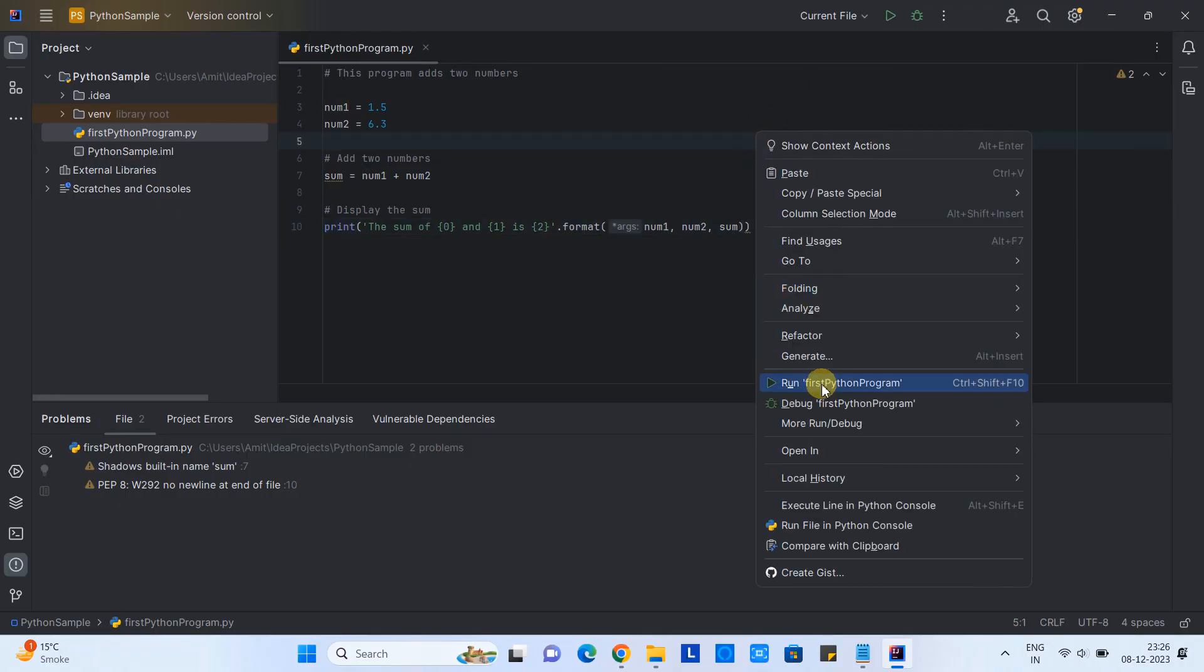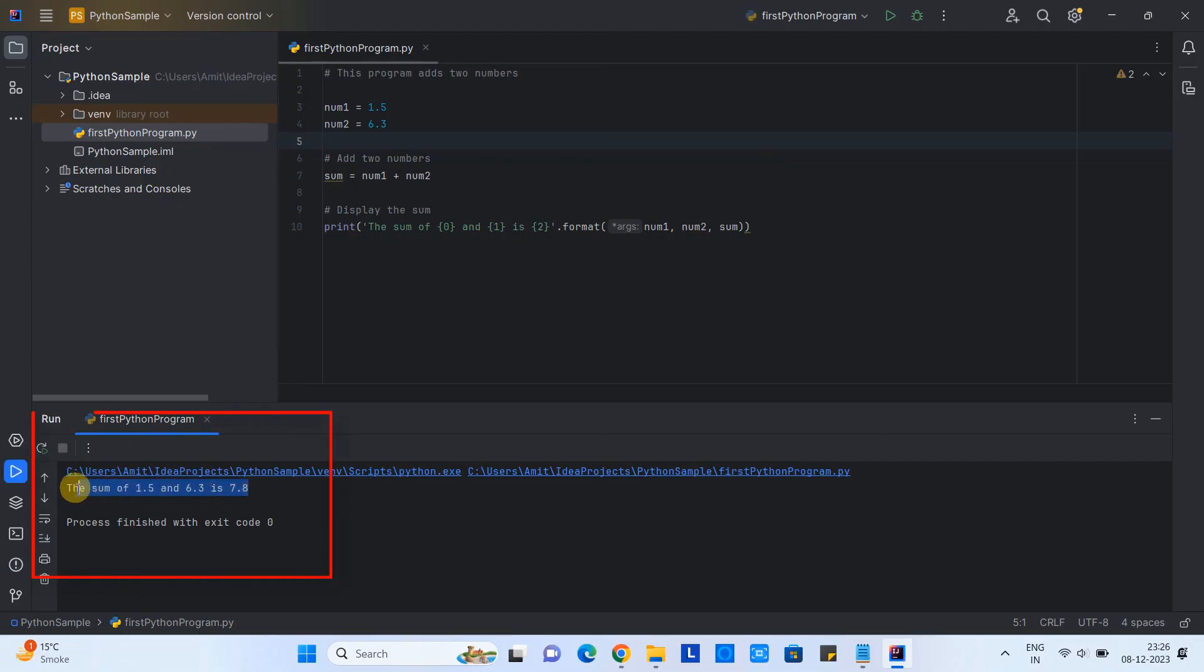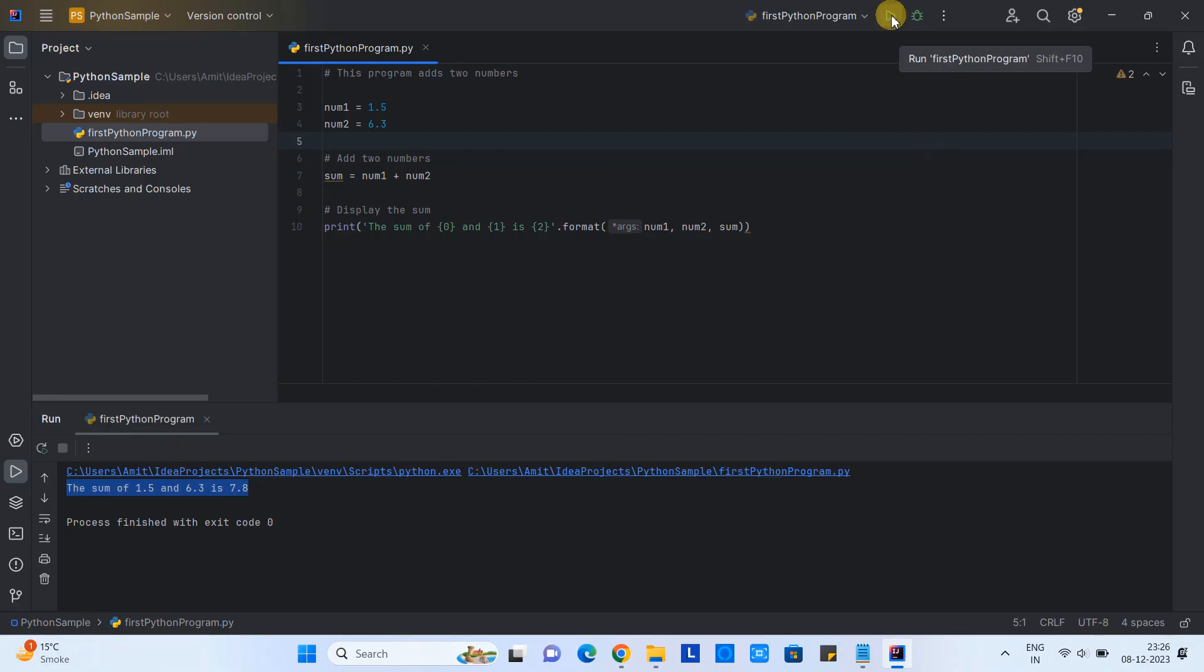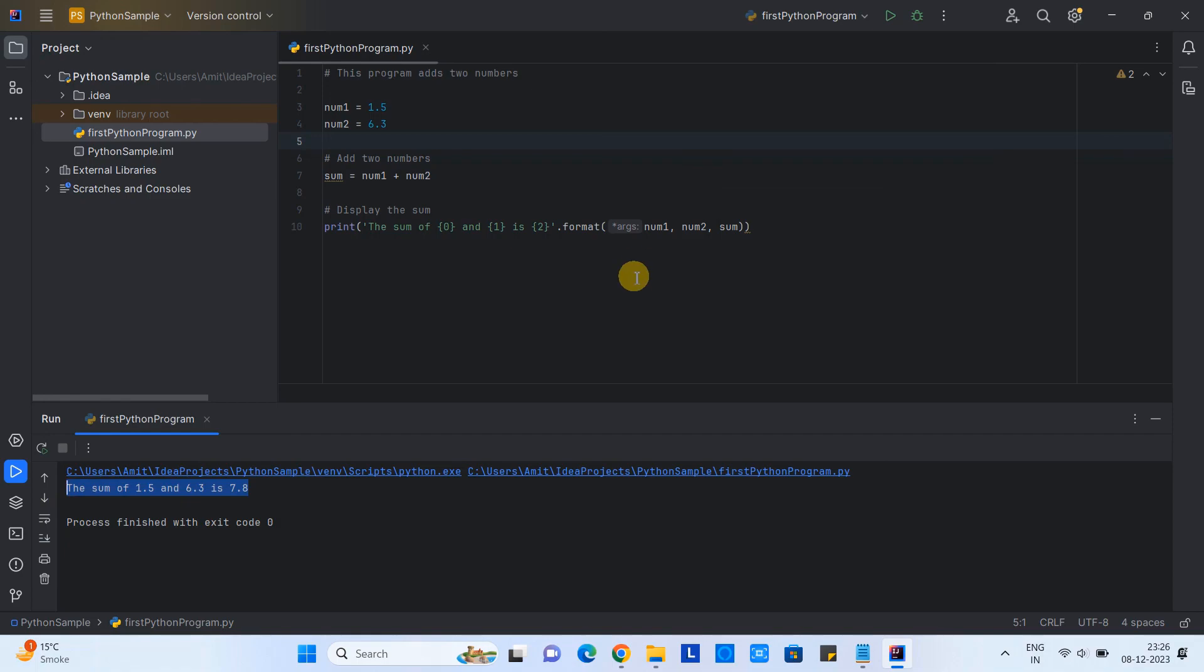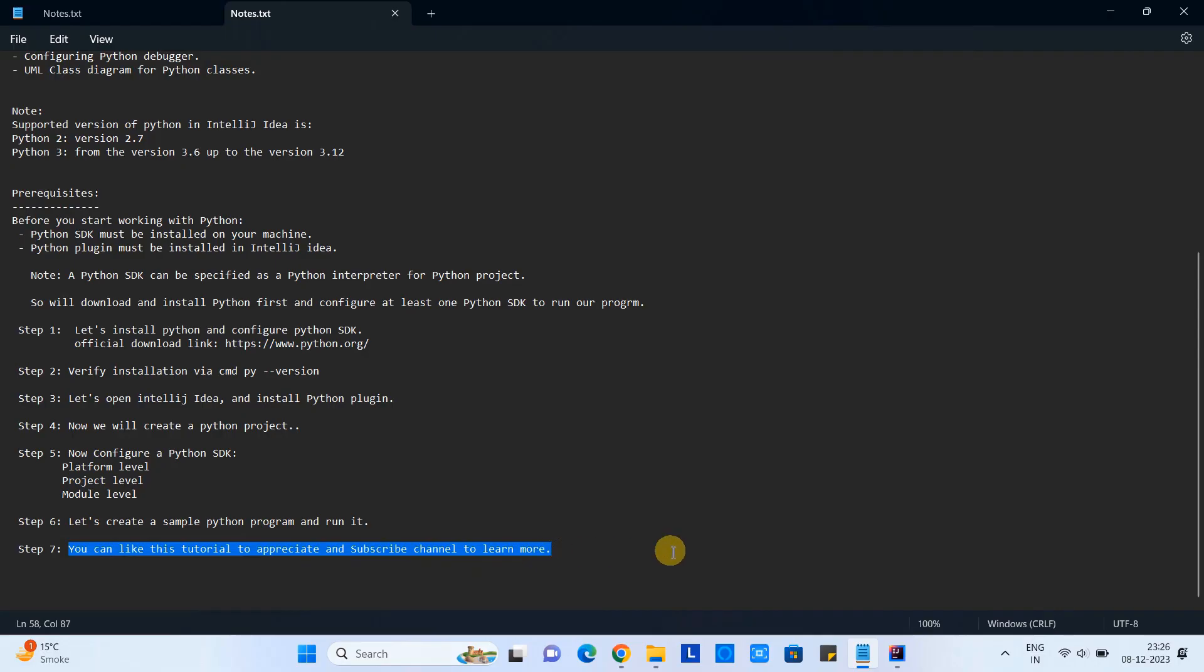Now to run this Python program is very easy. Do the right click, go to this option and click. You will see program execution done successfully. Great! On the top you have this run button. You can simply select and click, and the program will be executed. So guys, this is the way you can execute your Python program here in IntelliJ IDEA.